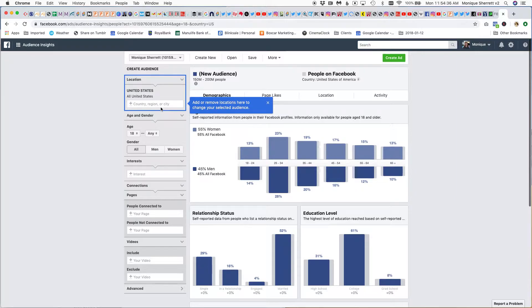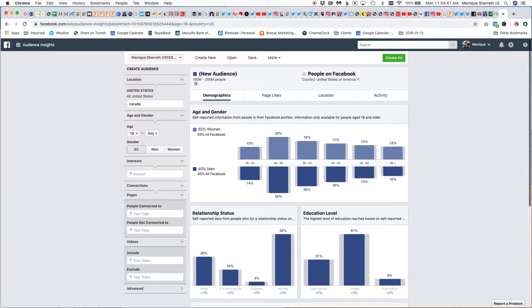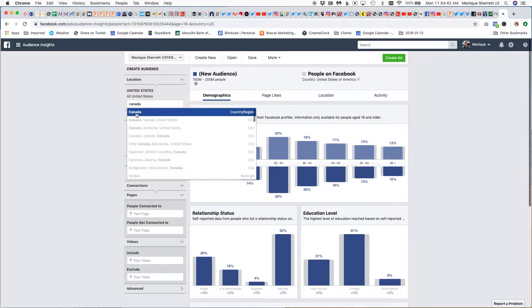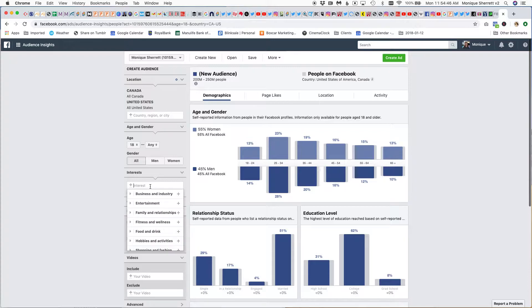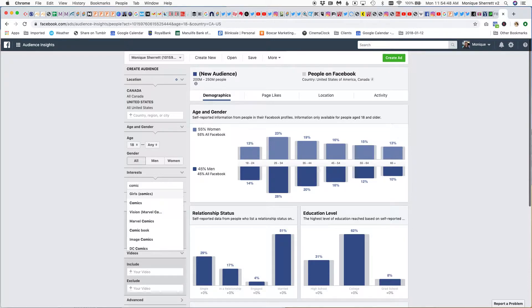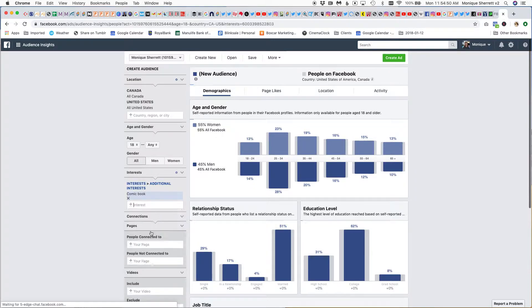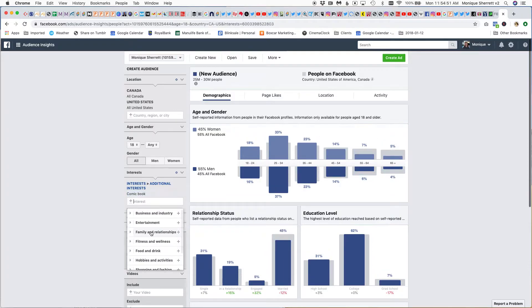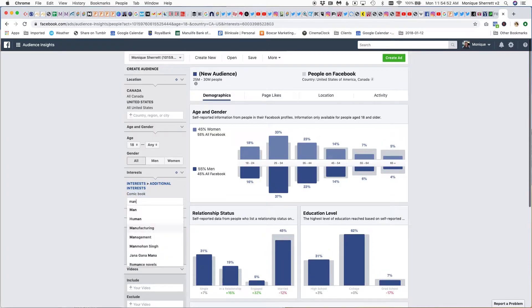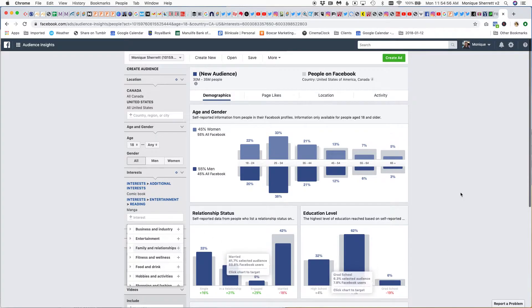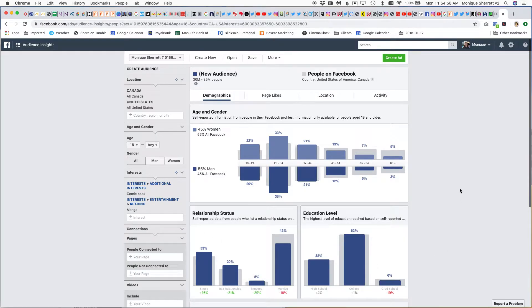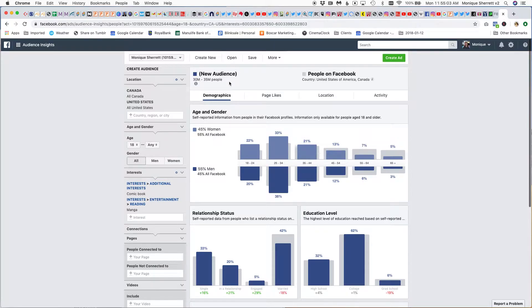For example, if I am marketing the next Dog Man title in Canada and the US, then what I want to do is find where that audience is that's interested in comic books, maybe in manga, and I want to see what Facebook knows about that audience. I can see it's quite a large audience: 35 million people.